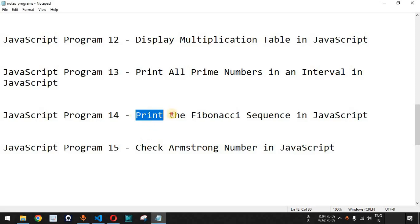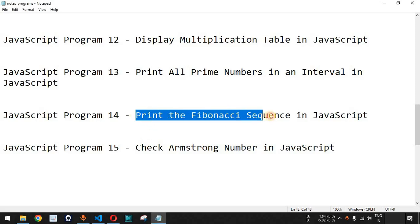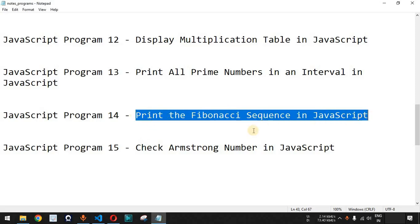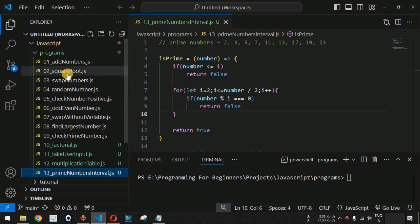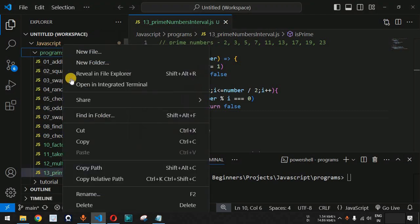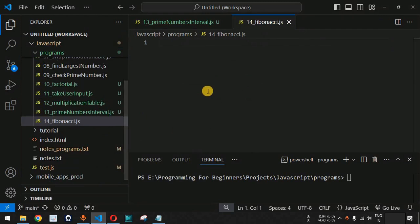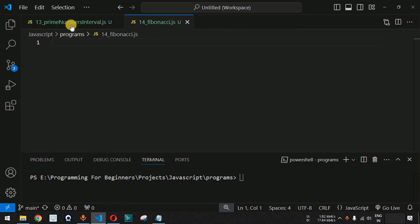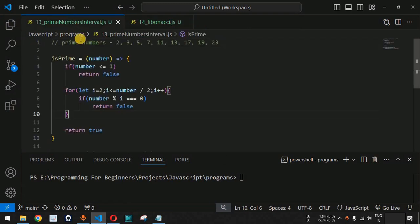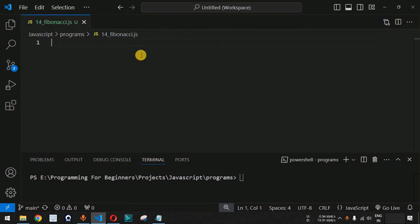Now we will see how we can print the Fibonacci sequence in JavaScript. Let us move to VS Code and inside the programs folder create a new file. As you can see, we have this fibonacci.js file. Now, what is the meaning of the Fibonacci series?